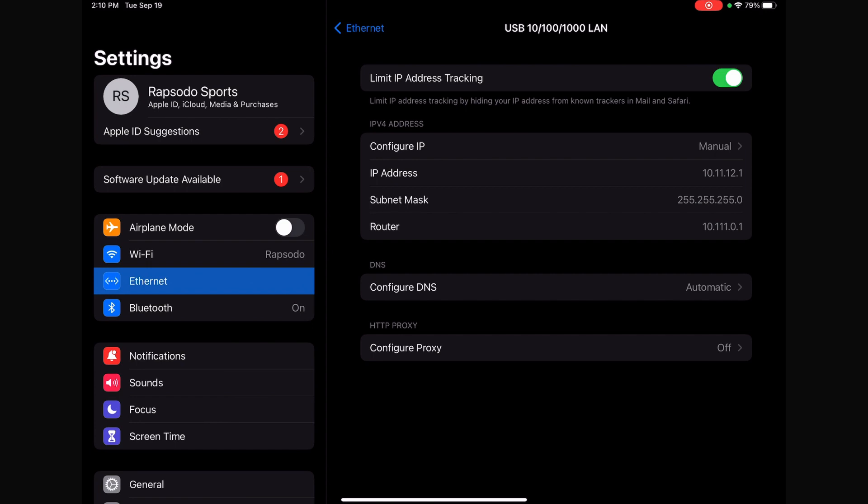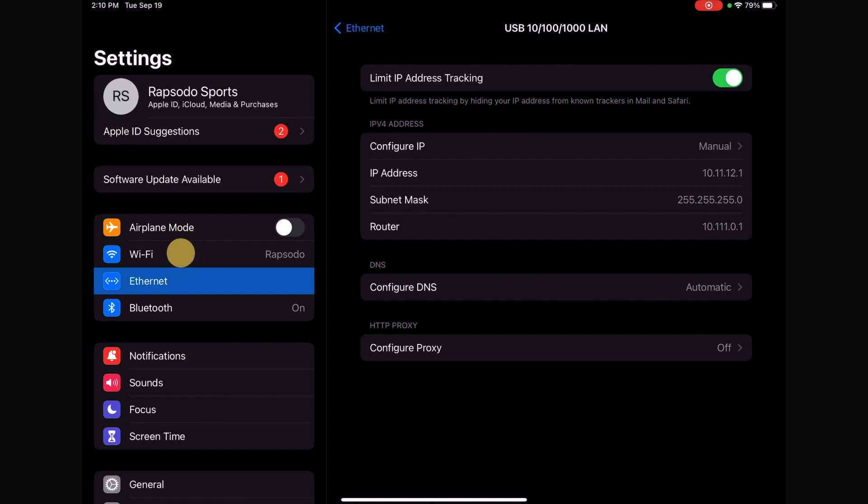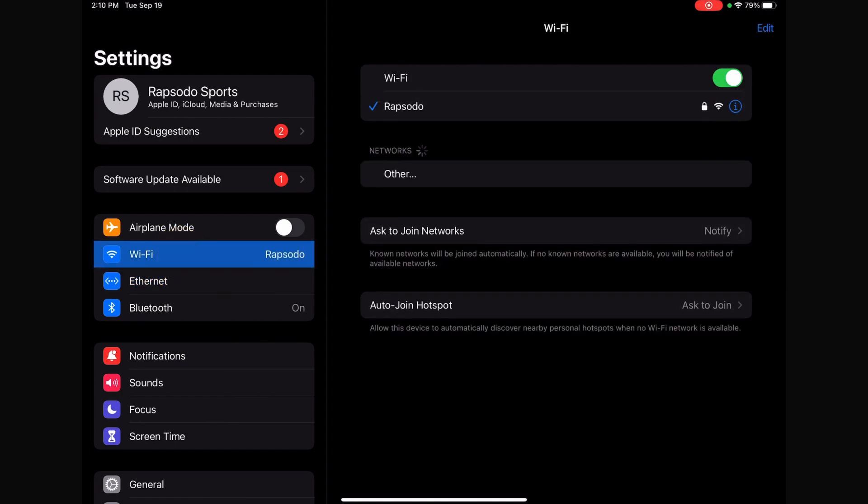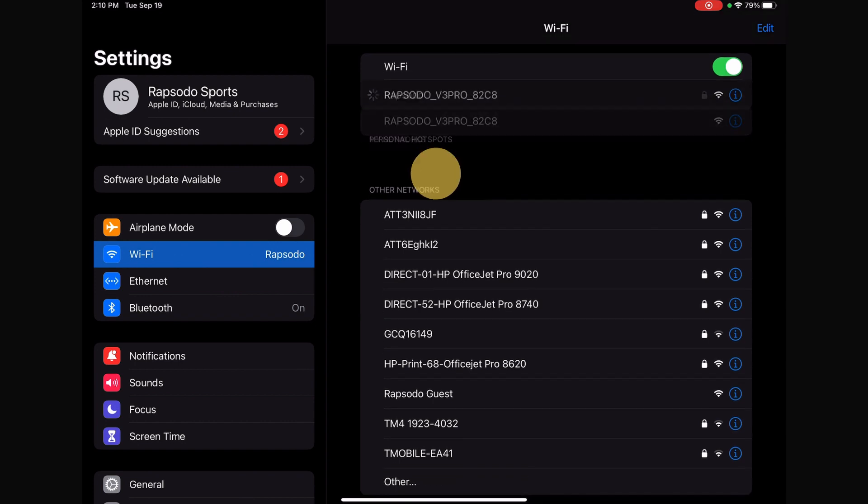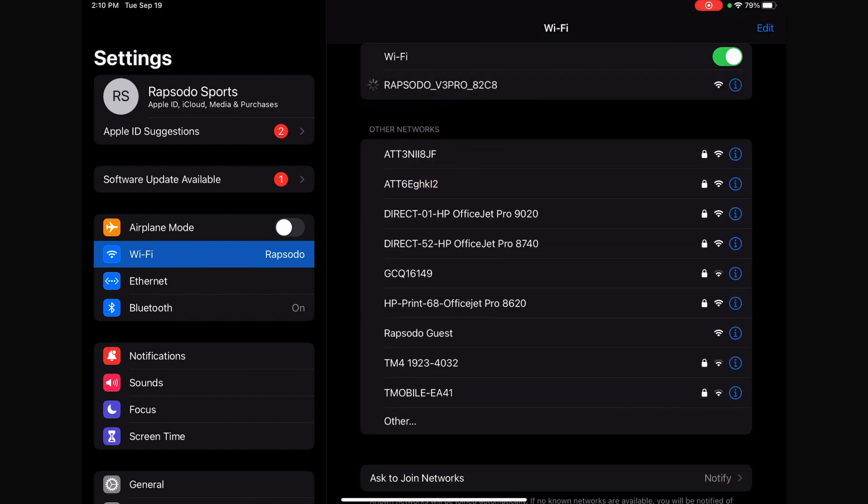After successfully saving the Ethernet settings, power on the Pro 3.0 and connect to the unit in the iPad's Wi-Fi settings. From here, you can open up the Diamond app and connect to the unit within the app as normal.